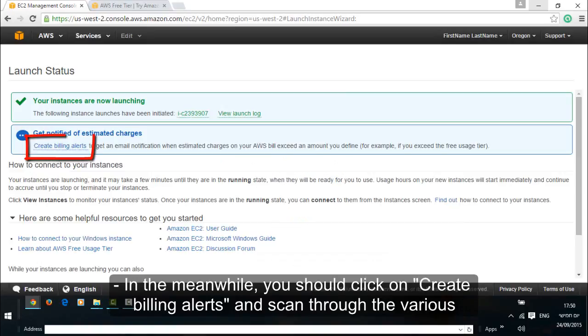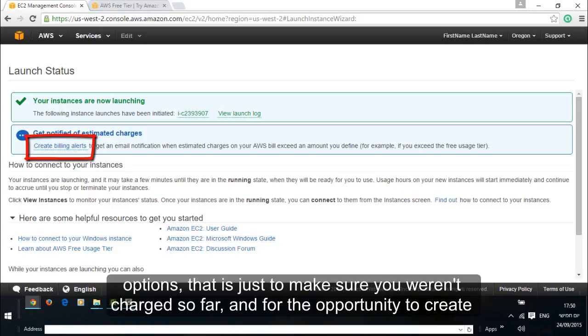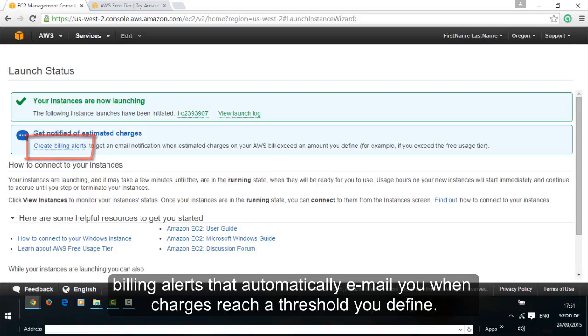In the meanwhile you should click on create billing alerts and scan through the various options. That is just to make sure you weren't charged so far and for the opportunity to create billing alerts that automatically email you when charges reach a threshold you define.